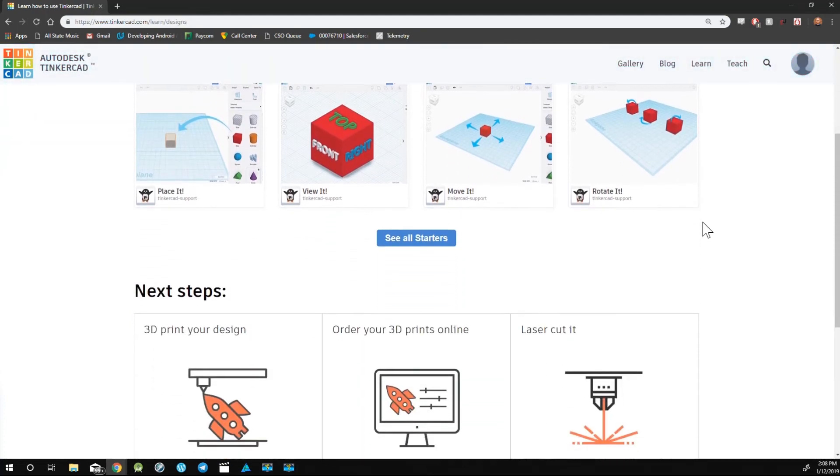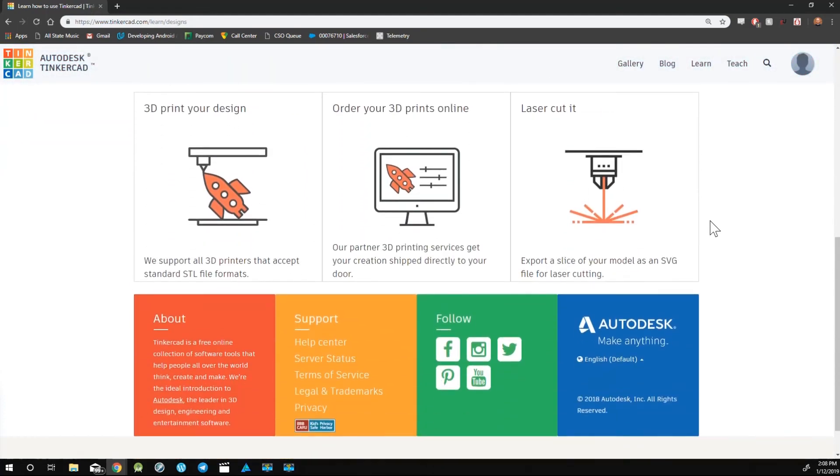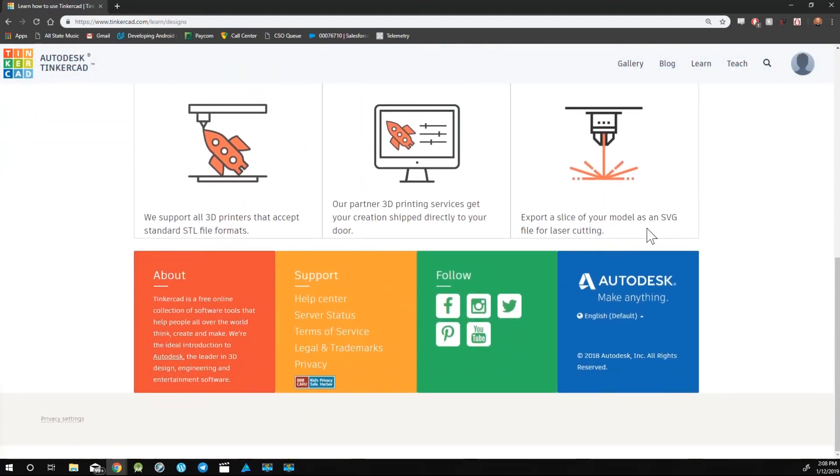No matter what page you are on in Tinkercad, you can always return to your Project Dashboard by clicking on the Tinkercad logo in the top left corner.